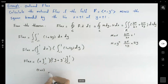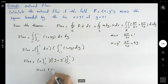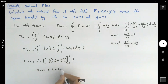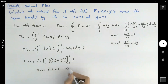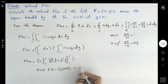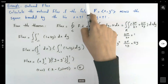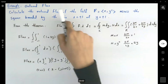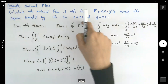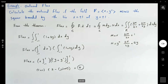Evaluating: (1 + 1) times [plugging in 1 you get 2, minus plugging in -1 you get (-1 + 1) = 0], so you get 2 times 2, which equals 4. This is the flux of the vector field across the square bounded by these four lines.